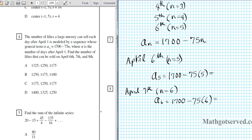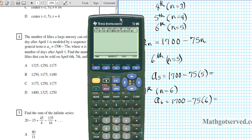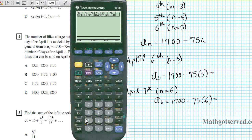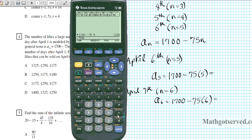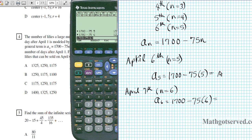Let's bring out our calculators and try this out. For April 6th: 1700 minus 75 times 5 — the answer is 1325, so it looks like option A is the answer. For April 7th: 1700 minus 75 times 6 — we have 1250. So 1325 and 1250. We can clearly see that option A is our answer.